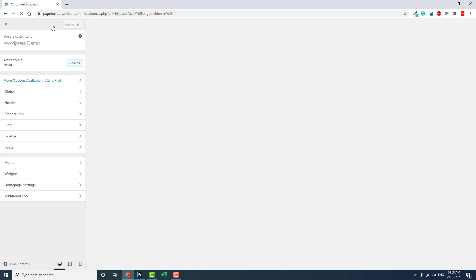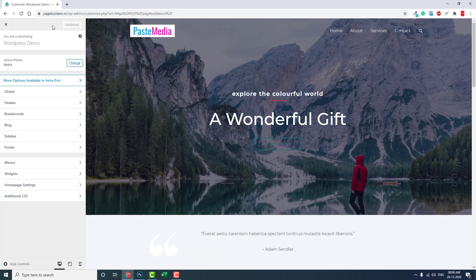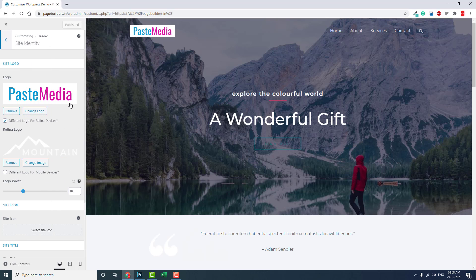If you design your header with Elementor Page Builder, then you have to go to the Elementor header theme builder to set the logo. But if you design the header with the theme header, then you have to go to Customize — under Site Identity — and set the logo there.